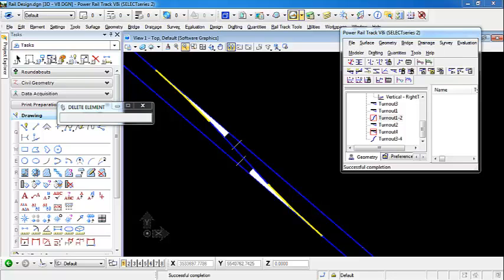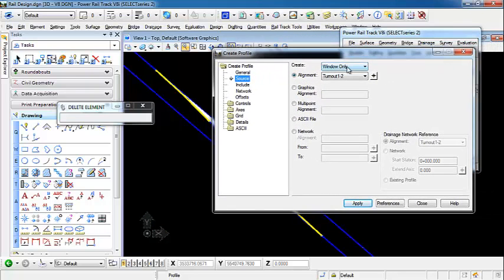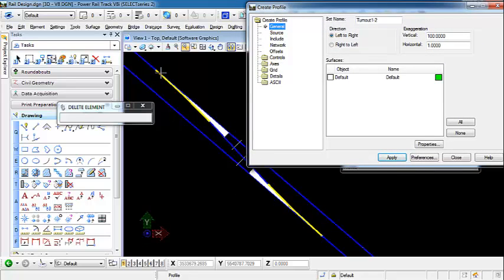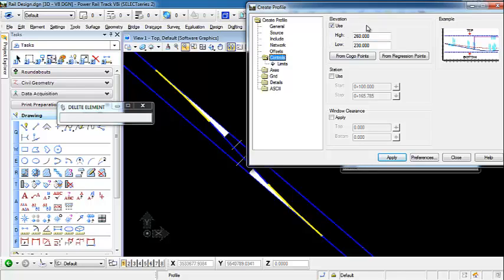To start, we're going to create a profile window for our horizontal alignment that is turnout 1-2 — this alignment here that goes between turnout 1 to turnout 2. We're going to go to Create a Profile, do a window only, and we're going to add not only a vertical exaggeration, but this alignment is very short so it's going to be hard to tie points in exactly. So we're actually going to give this a horizontal exaggeration as well. We know that this project goes between a high elevation of about 250 and a low elevation of 240, so we're just going to use this elevation for our profile window.